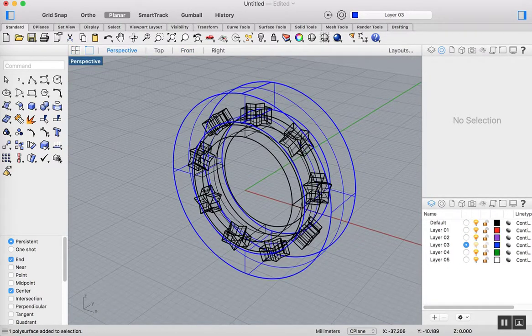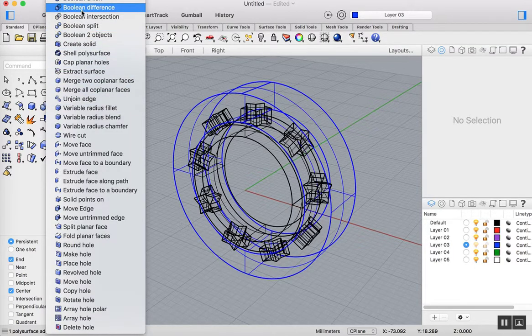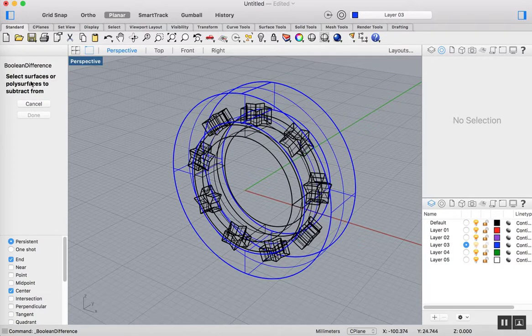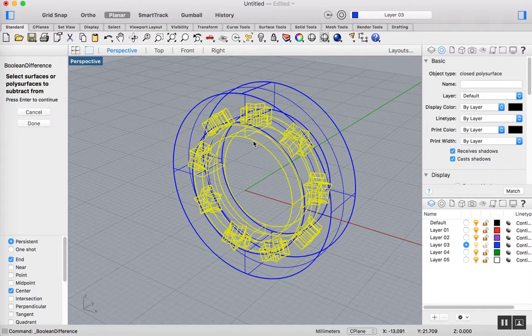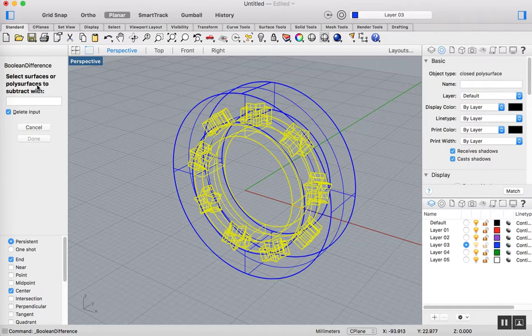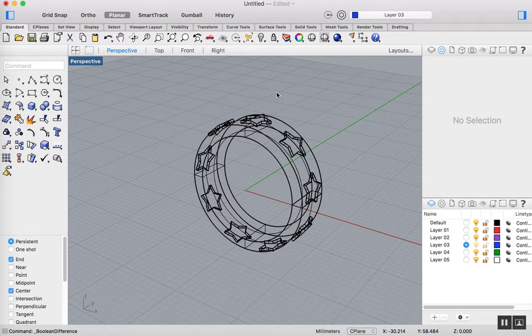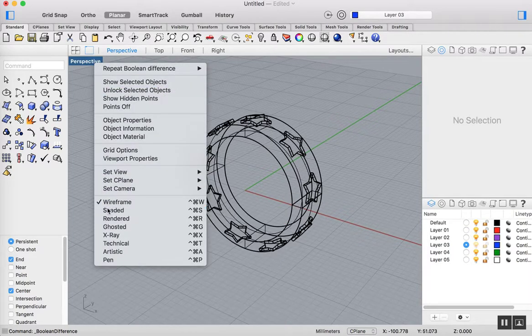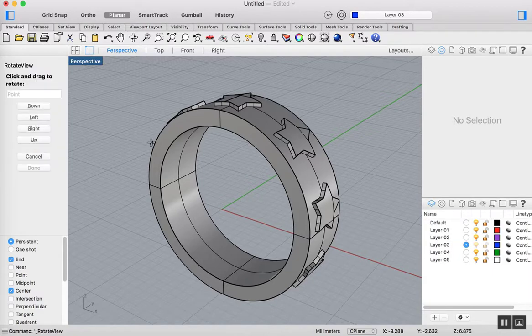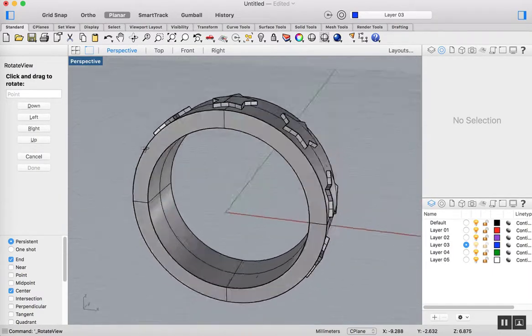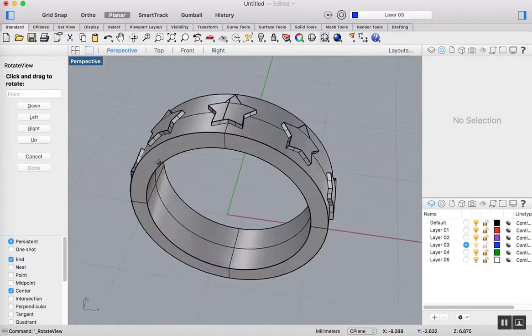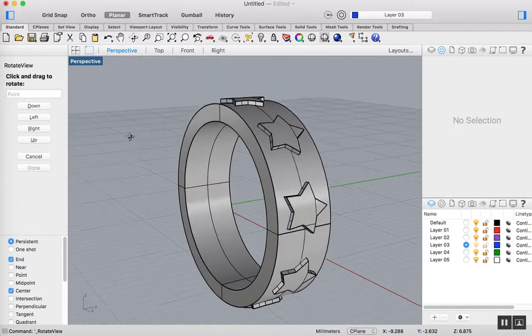Now we're ready for our Boolean difference. So the Boolean difference is basically going to work like this. You're going to go to the Boolean union, come out to the second option, which is the Boolean difference. It says select the surfaces or polysurfaces to subtract from. So in this case, we're subtracting from the ring itself. So I've selected the ring. We press enter for the next stage. And then you can see here it says select surfaces or polysurfaces to subtract with. That's where I'm going to select this blue object here and press enter when done. And now you can see, if I shade this, you can see that those stars are actually being cut and they're actually curved. So they're now kind of consistent with the shape of the ring itself.